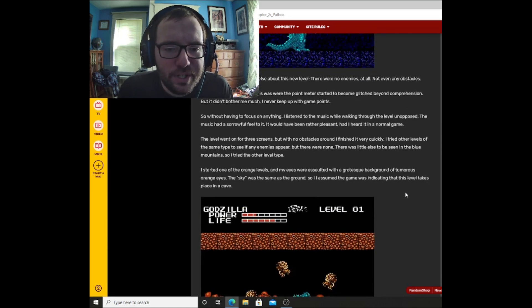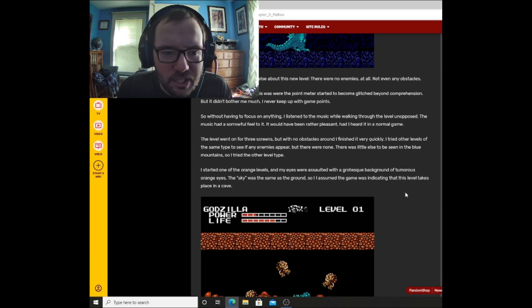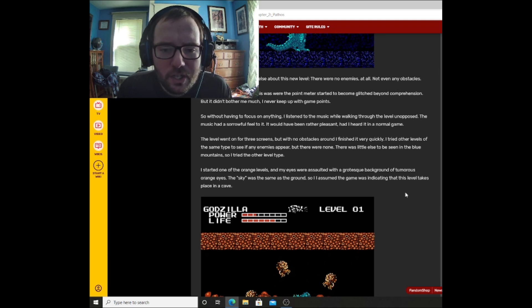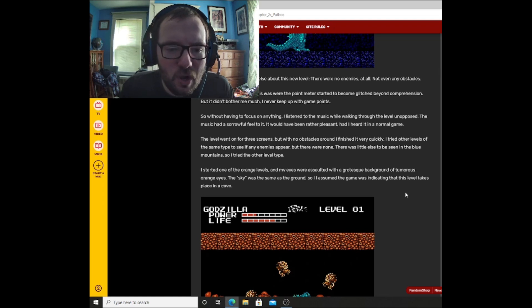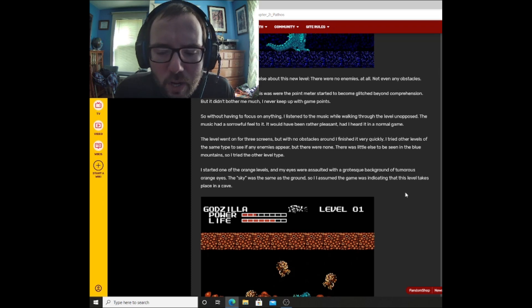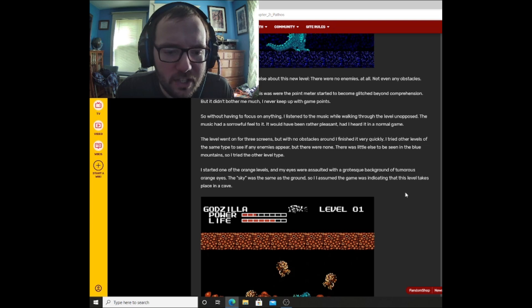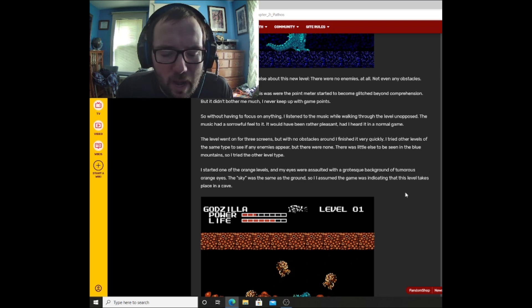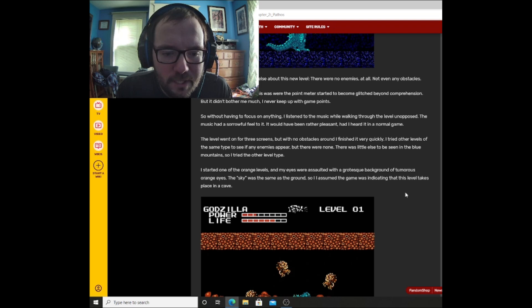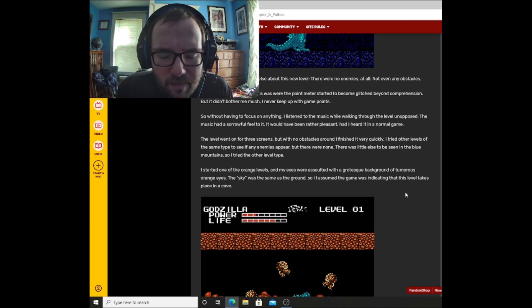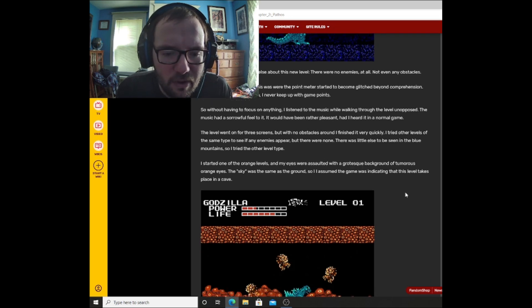I moved Godzilla over to one of the many blue rock icons that had replaced the jungle icons and started the level. The level resembled a blue mountain range with a blood-red planet in the sky, but there was something odd about the mountains. They had a shredded paper look to them. I thought at first maybe the glitch had affected it, but it looked far too intentional. Look here, Godzilla in the background there. Looks pretty weird though. I quickly noticed something else about this new level. There were no enemies at all, not even any obstacles. I should also mention that this was where the point meter started to become glitched beyond comprehension. But it didn't bother me much. I never keep up with game points. So, without having to focus on anything, I listened to the music while walking through the level unopposed. The music had a sorrowful feel to it. It would have been rather pleasant had I heard it in a normal game.